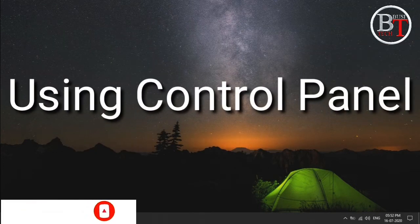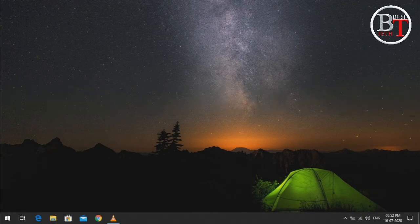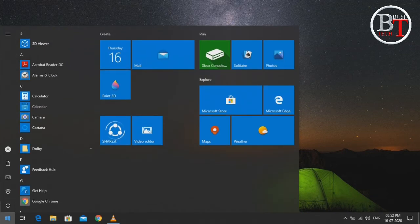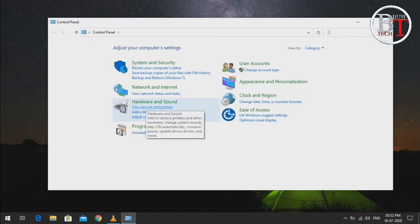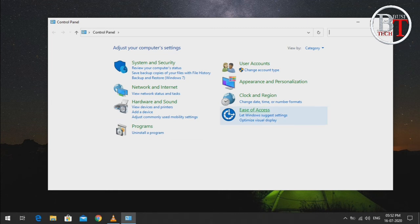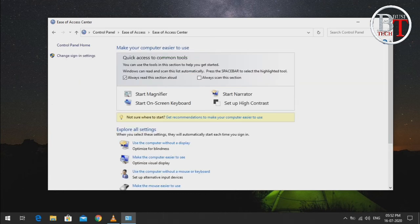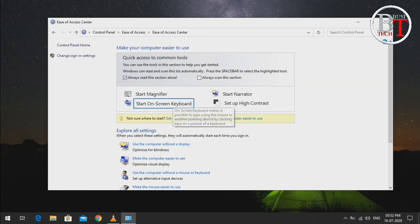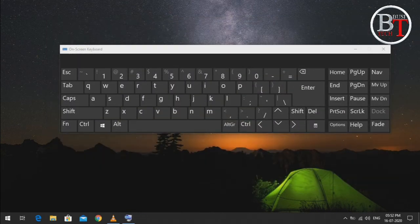The next one is using the Control Panel. Go to the Start Menu, type 'control panel', and click Open. Go to Ease of Access and click on it. You will see 'Start on-screen keyboard' — click on it and it will open the on-screen keyboard.